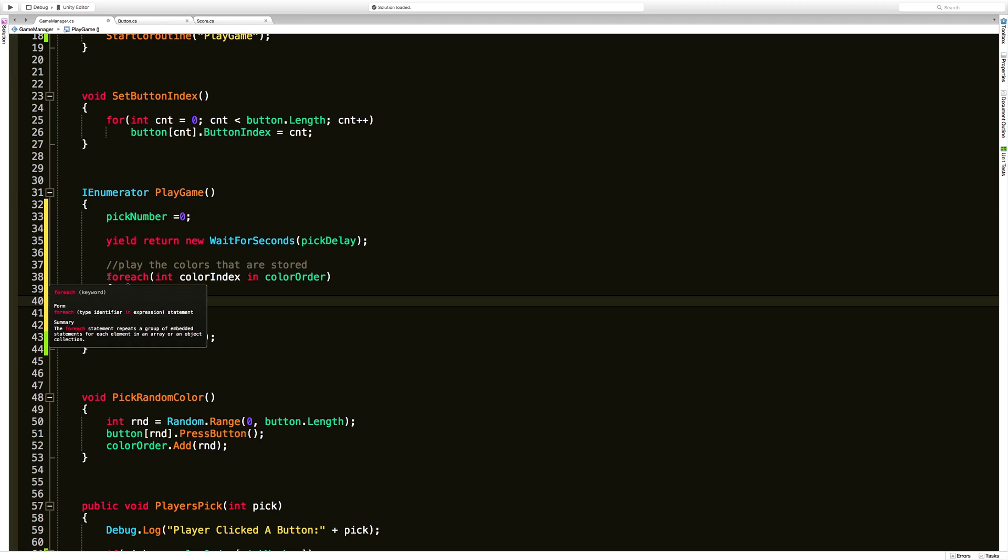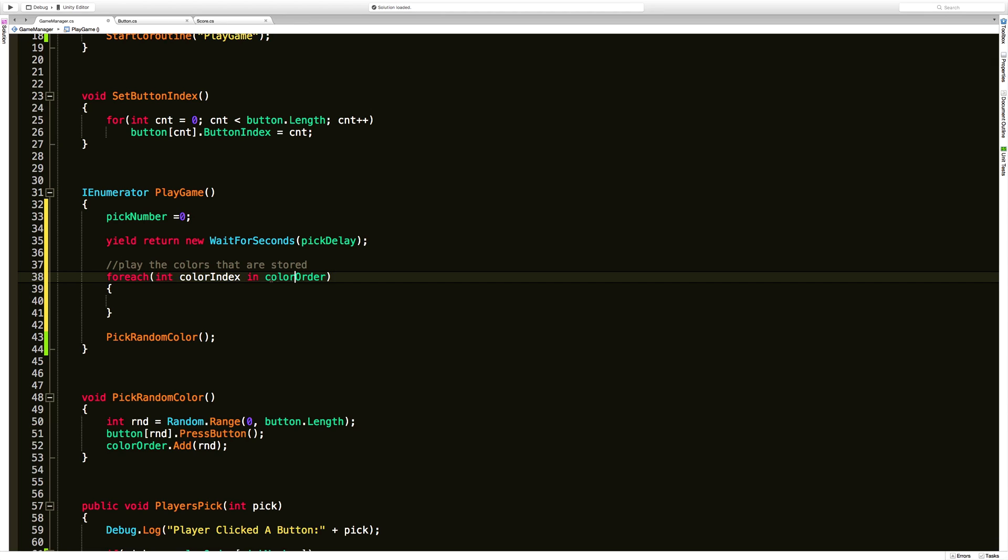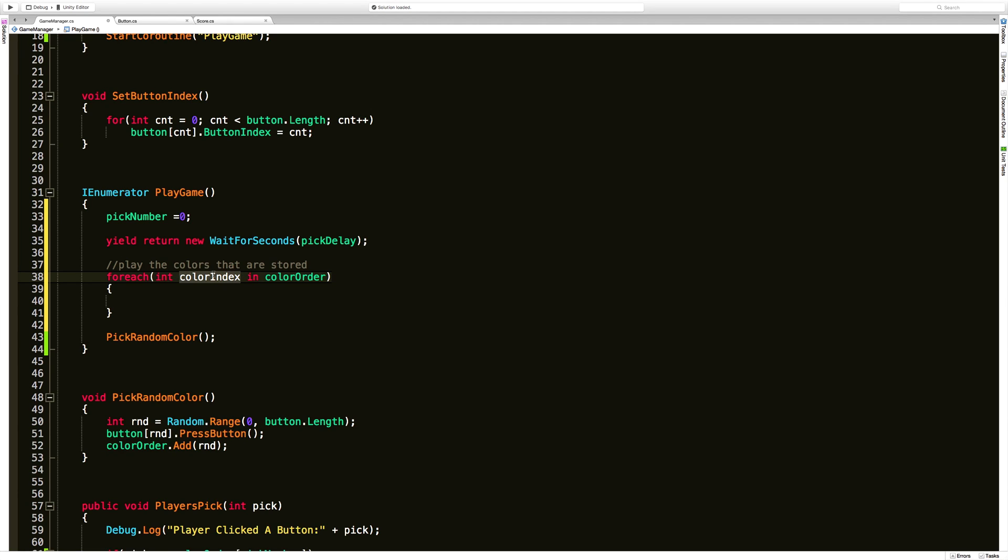Now we've been going ahead and using for loops up until now. This time around we're going to go ahead and take a look at for each. So we've got our for each, which works just like a for loop. But what we're going to do is say, take all of the ints, this data type here, in the color order list, do something with it. And we're going to refer to them as color index.